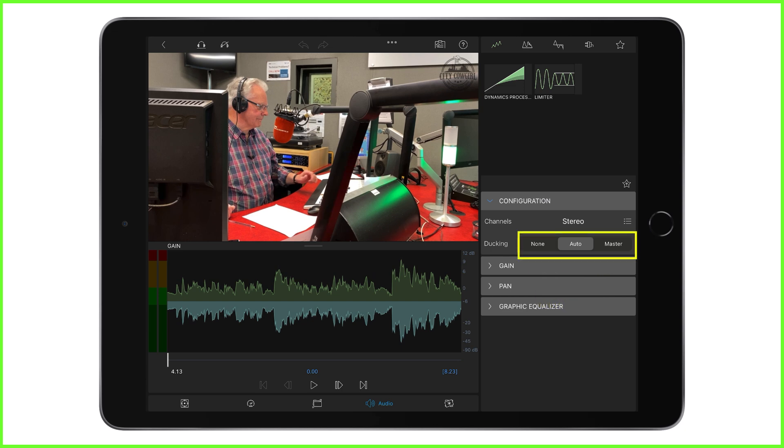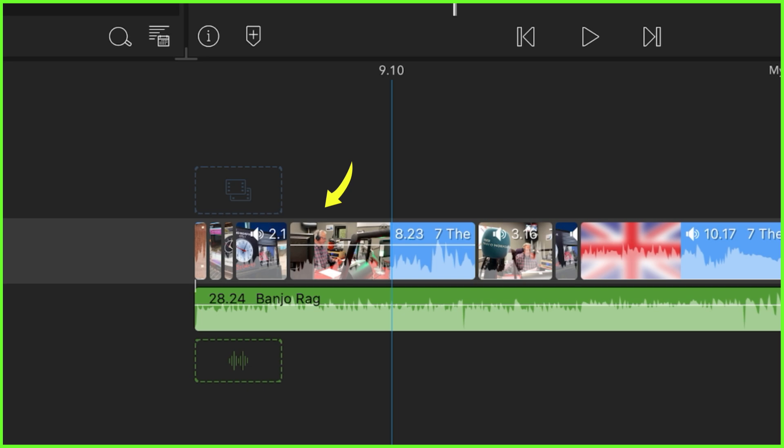Master, auto and none. Master refers to the main audio that you want to clearly hear. The one that will take precedence over other clips. In our example, this is our interview clip. We want to hear the person speaking.